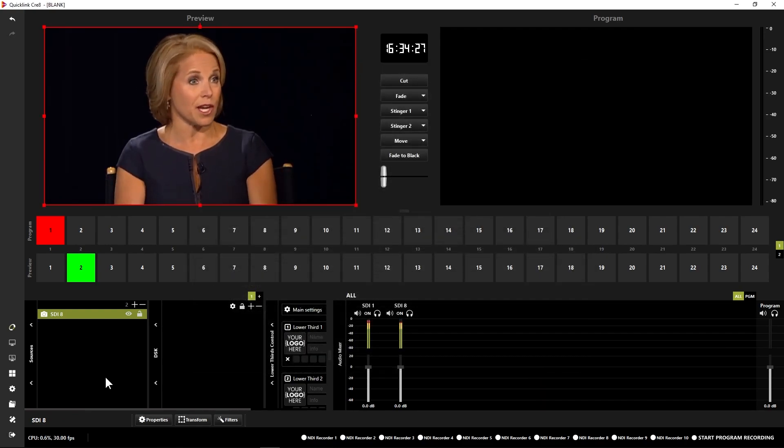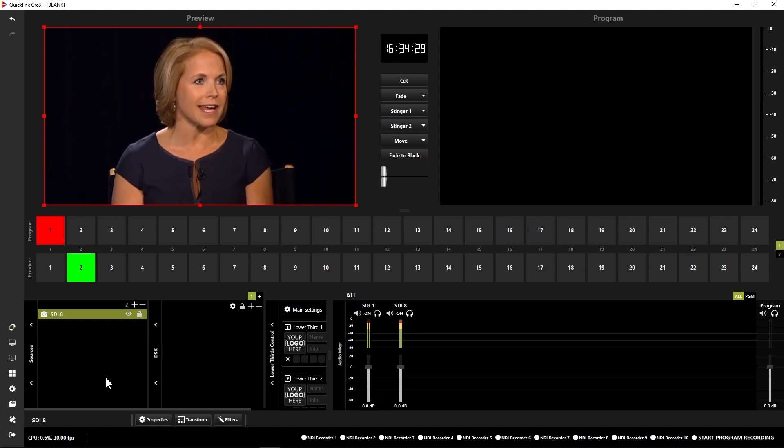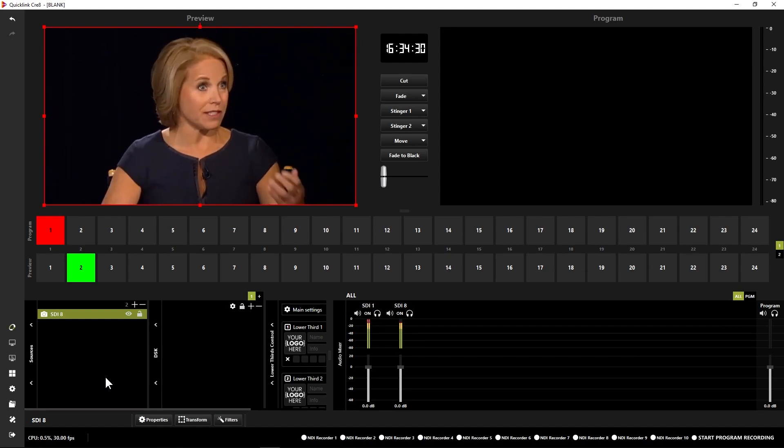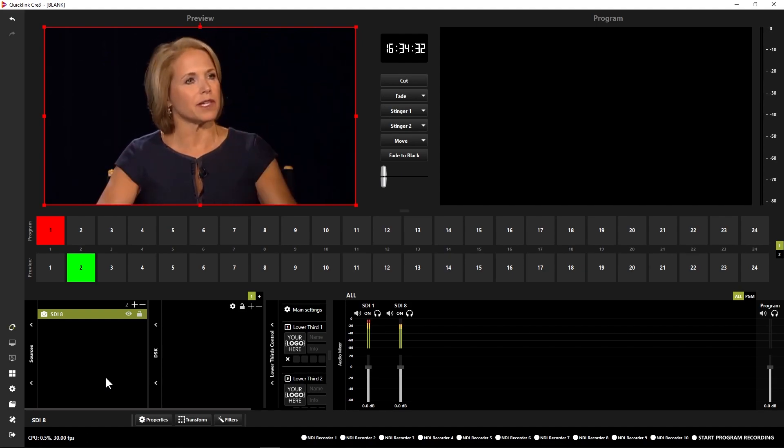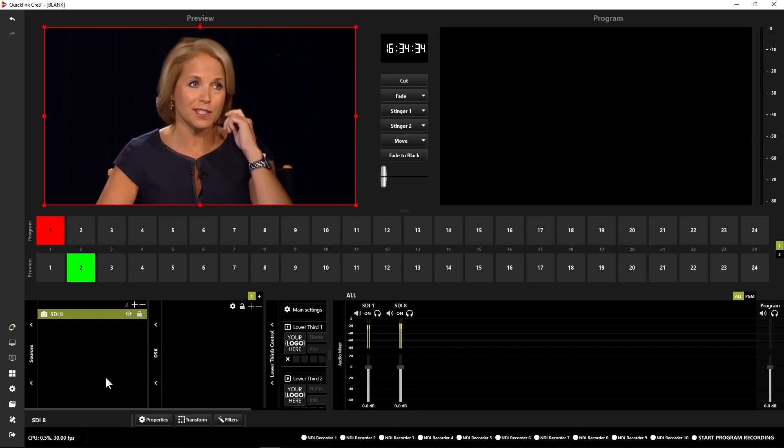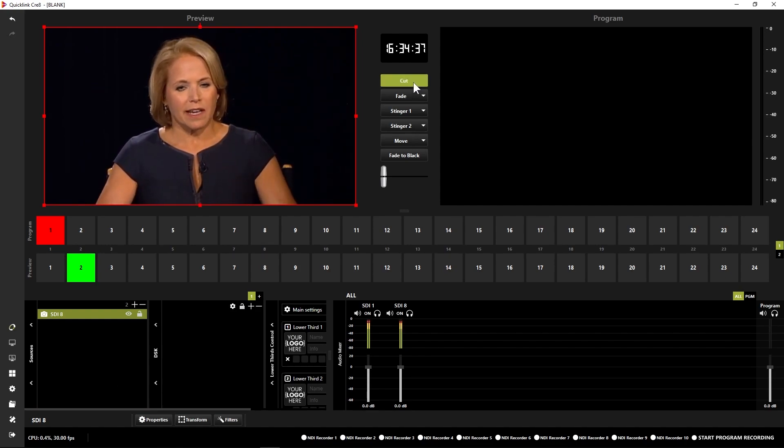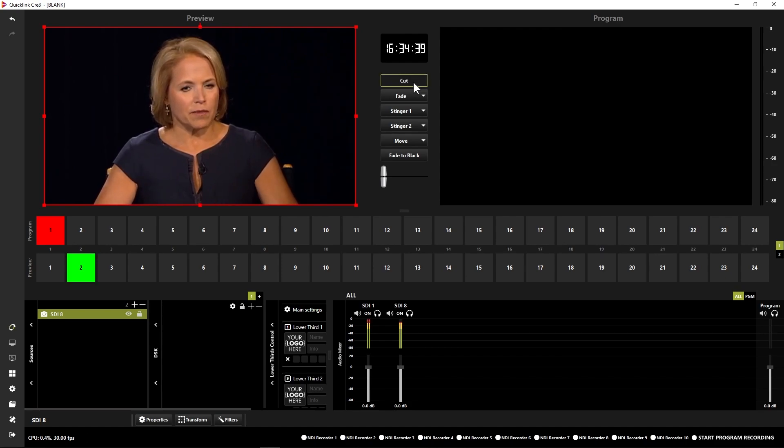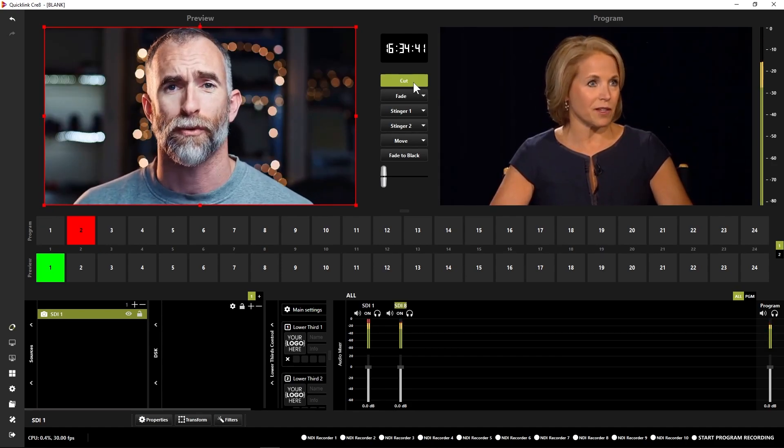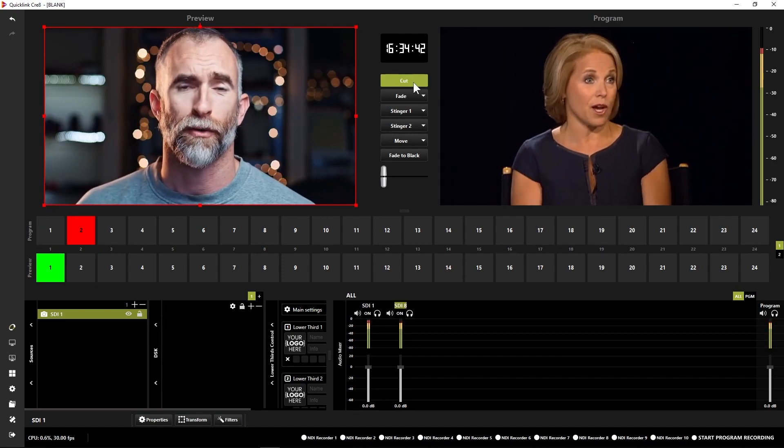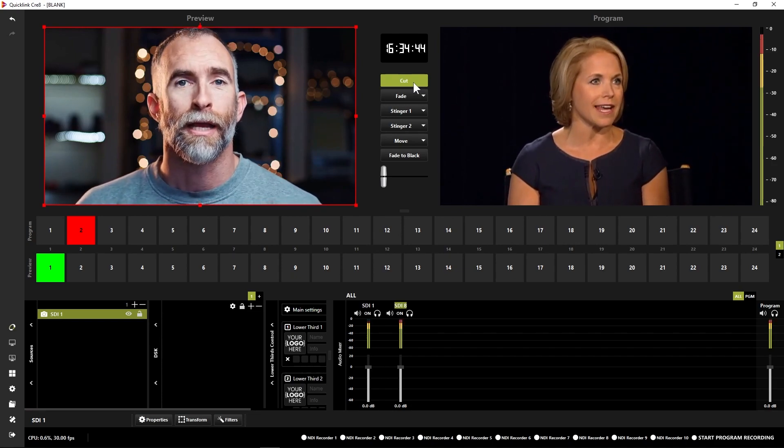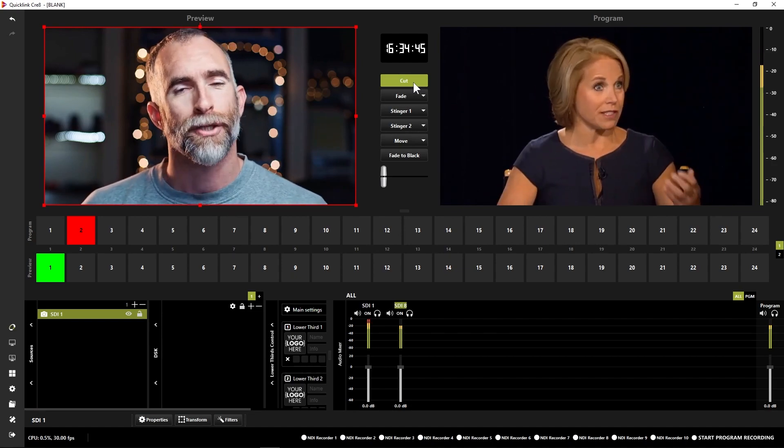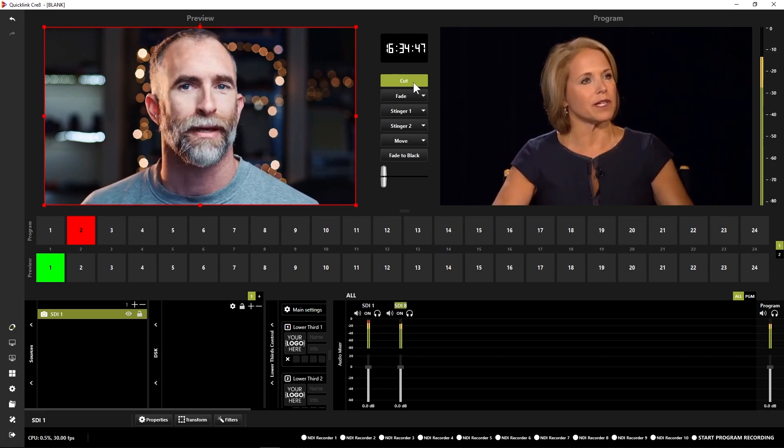So what you can see already, I've got my two sources in on two different scenes. If I want to cut one of these into the program feed from the preview I can just click cut up the top here. I do have other transitions available as well. So from this point you can see that I've got my two sources there. One's in the preview ready to go live and one is live in the program.